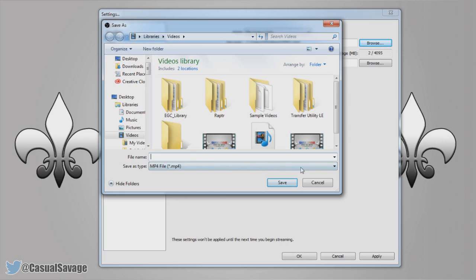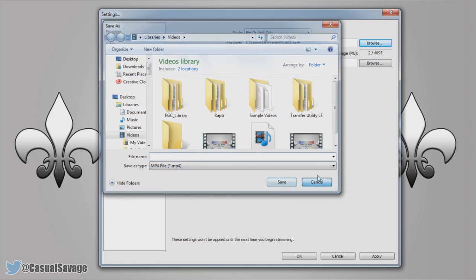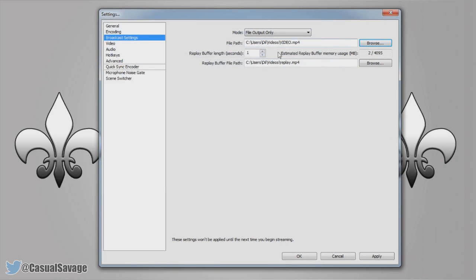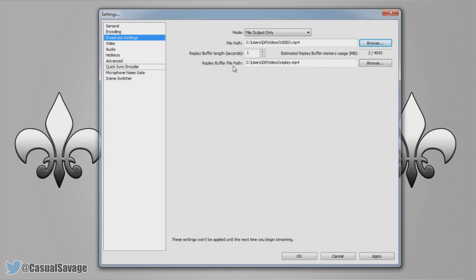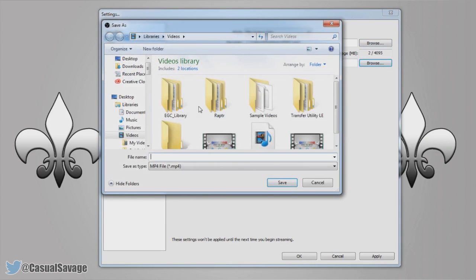Call it whatever you want to, press save and that's where it's going to save to, and you can see the video I'm recording now is going to be called video once I'm done. Here is the replay buffer file path, again choose wherever you want to save that, you can create its own folder, you can put it wherever you want to, you can call it whatever you want to and then it will be saved.